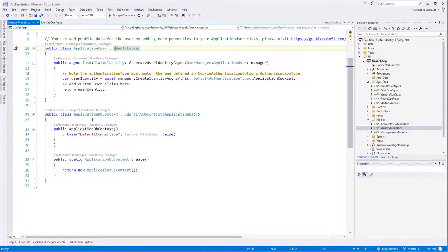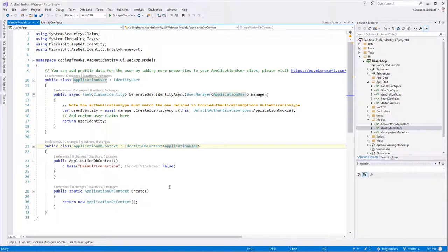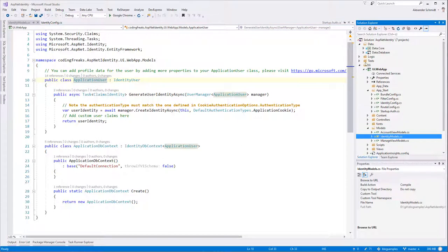If you go to the identity config inside app start, there are classes. Here is ApplicationUserManager, which inherits from UserManager of type ApplicationUser — which in turn is inside the models folder. There is a class called ApplicationUser inheriting from IdentityUser, which comes from Microsoft.AspNet.Identity, and it defines one method. Down here is another important class — ApplicationDbContext — which is an Entity Framework code-first DbContext, but specialized because it's already an IdentityDbContext using ApplicationUser. This is our problem, because it tells the identity configuration what a user should look like and which database context to use — both of which are wrong in our case.